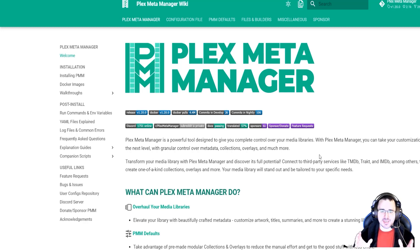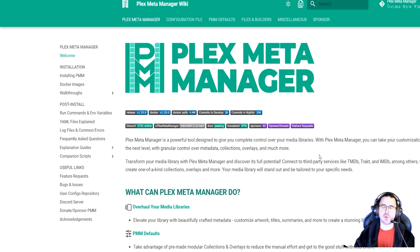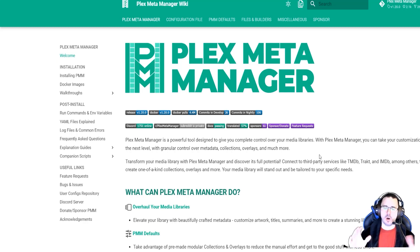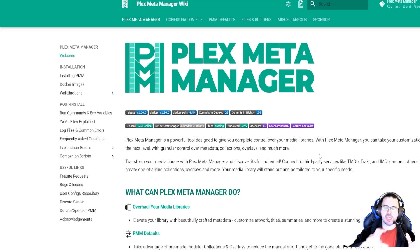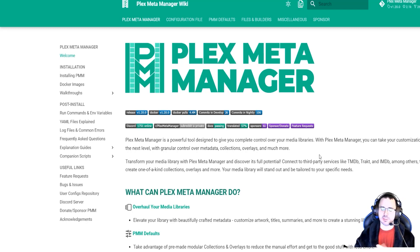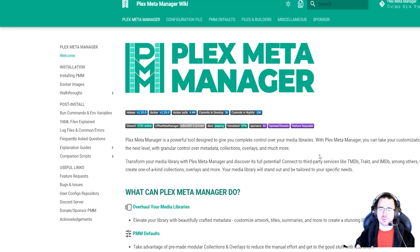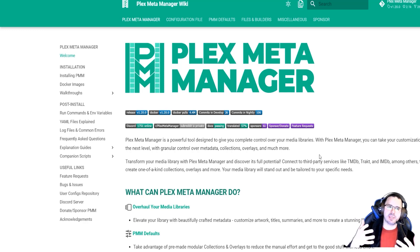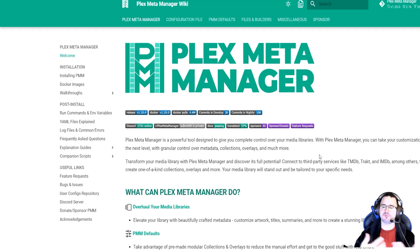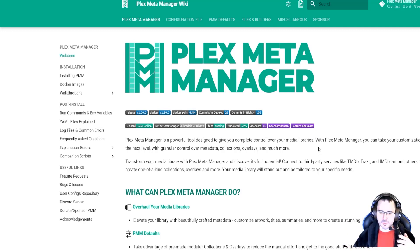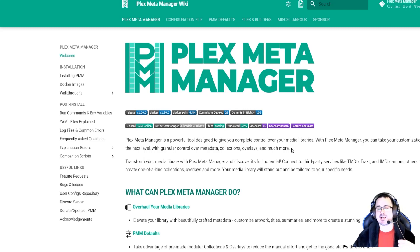And what this application Plex Meta Manager is supposed to do is it's supposed to change how Plex looks. So you can create your own collections of those files and you can change the tile image that is going to be shown for those collections, like the thumbnails. You can connect it to services like the movie database, IMDB, Trakt, and things like that so that it keeps track of what you're watching and then pull that information to give it to you in another display. So basically the application is just a thing that makes Plex prettier, let's say.